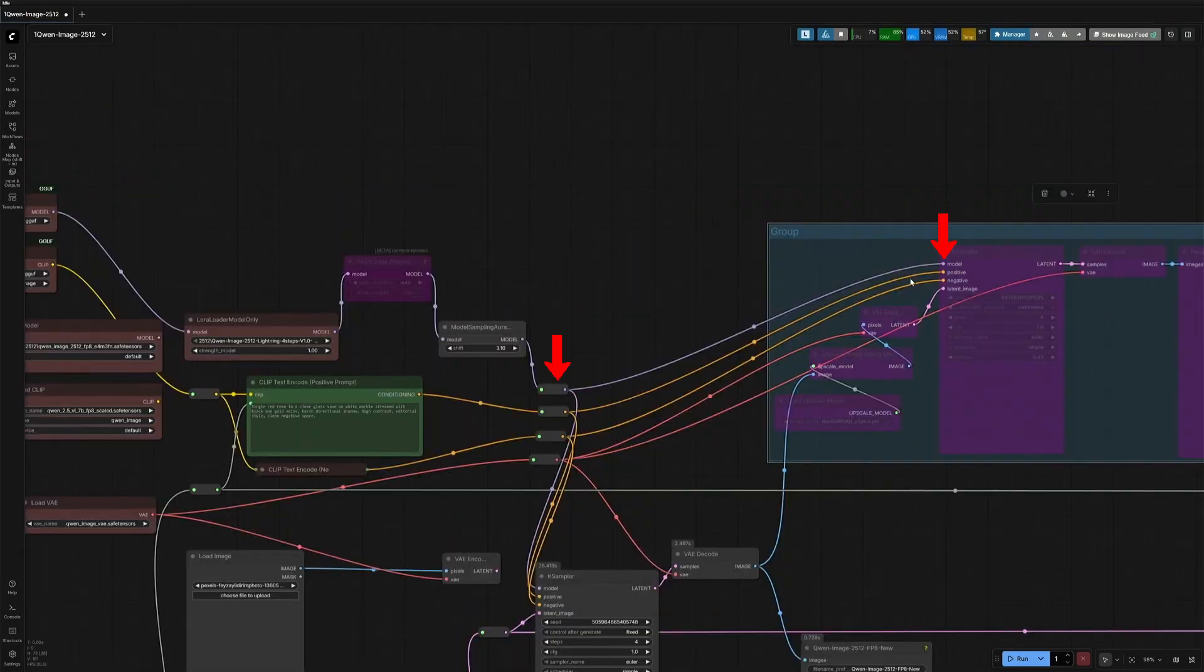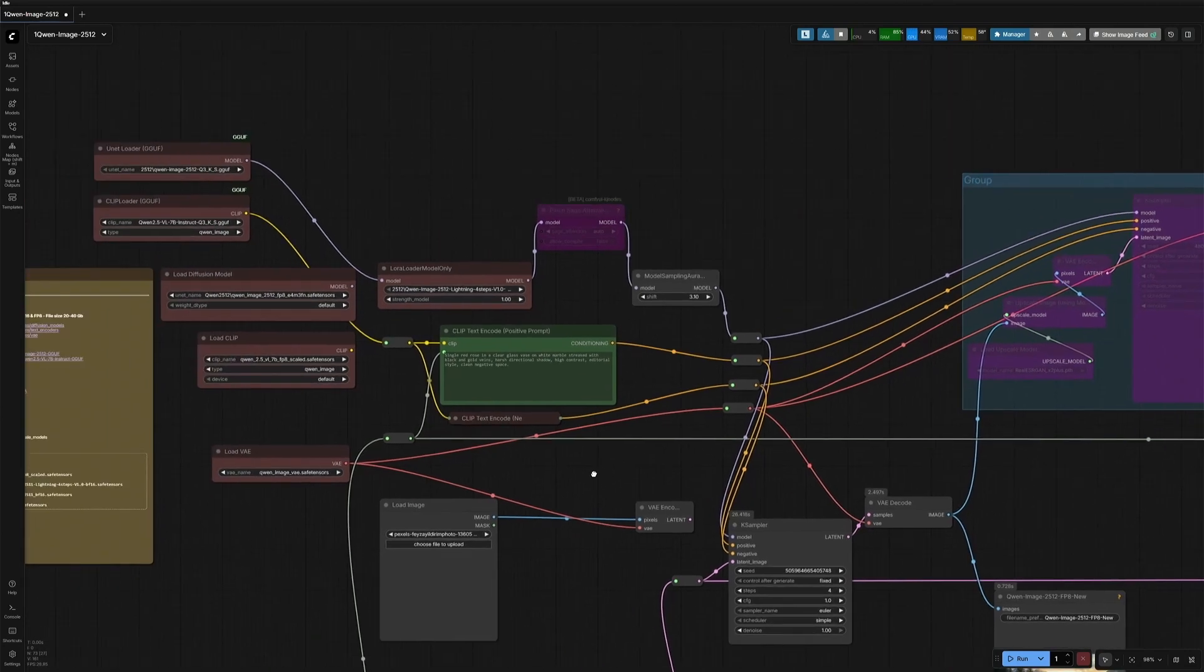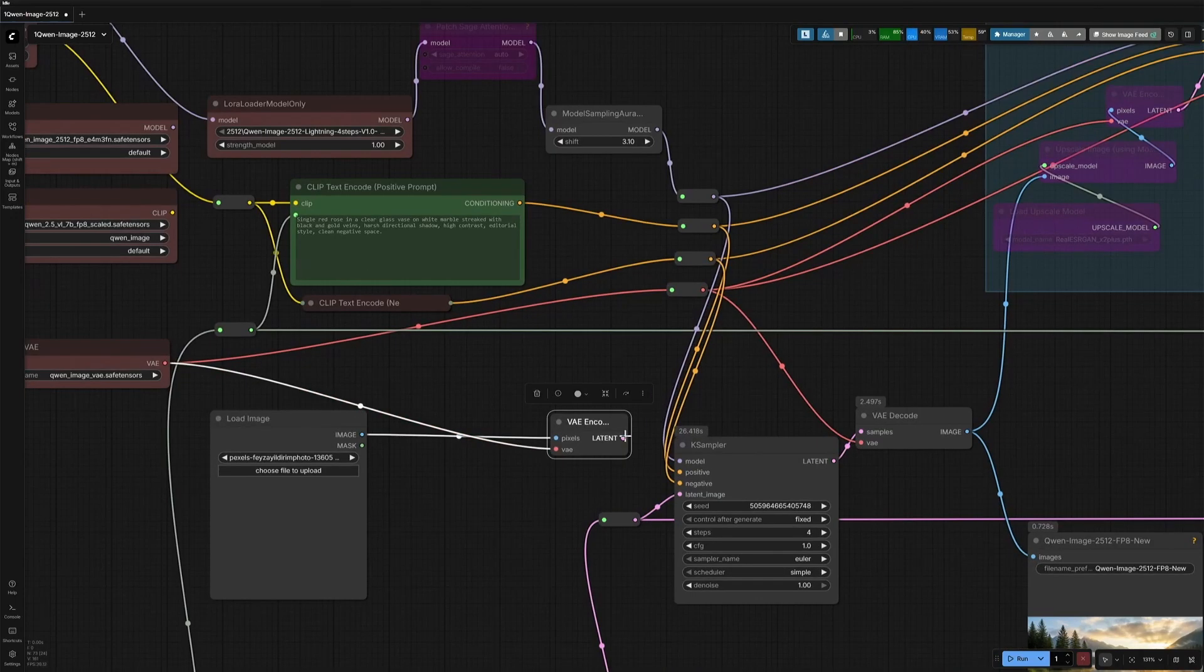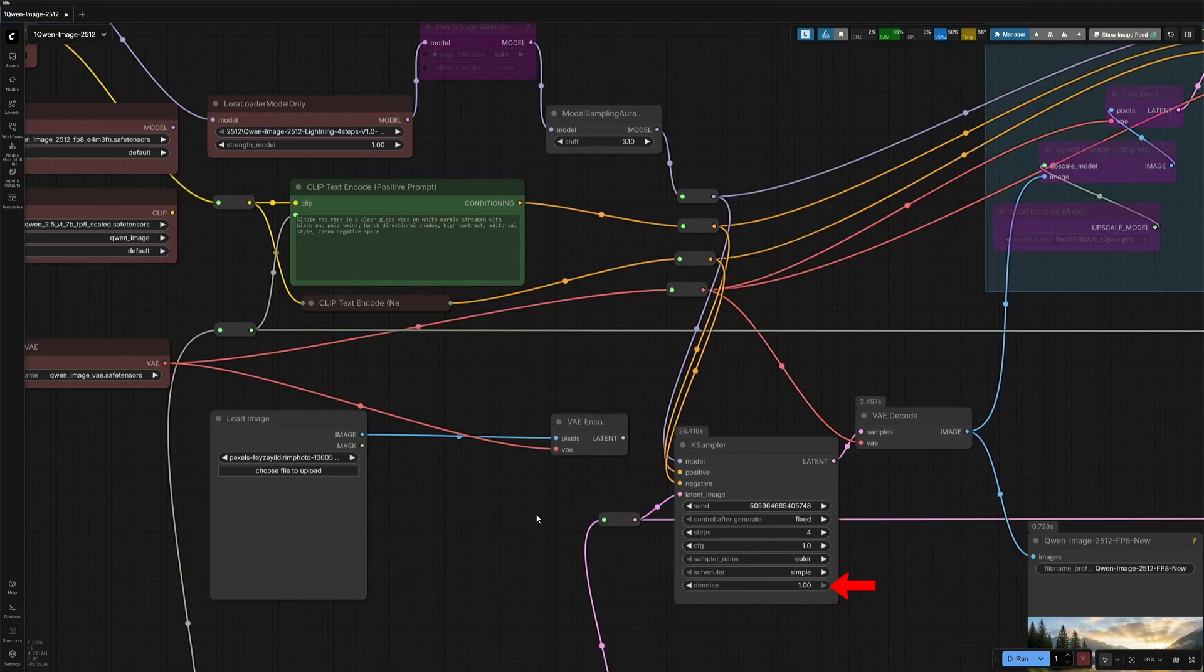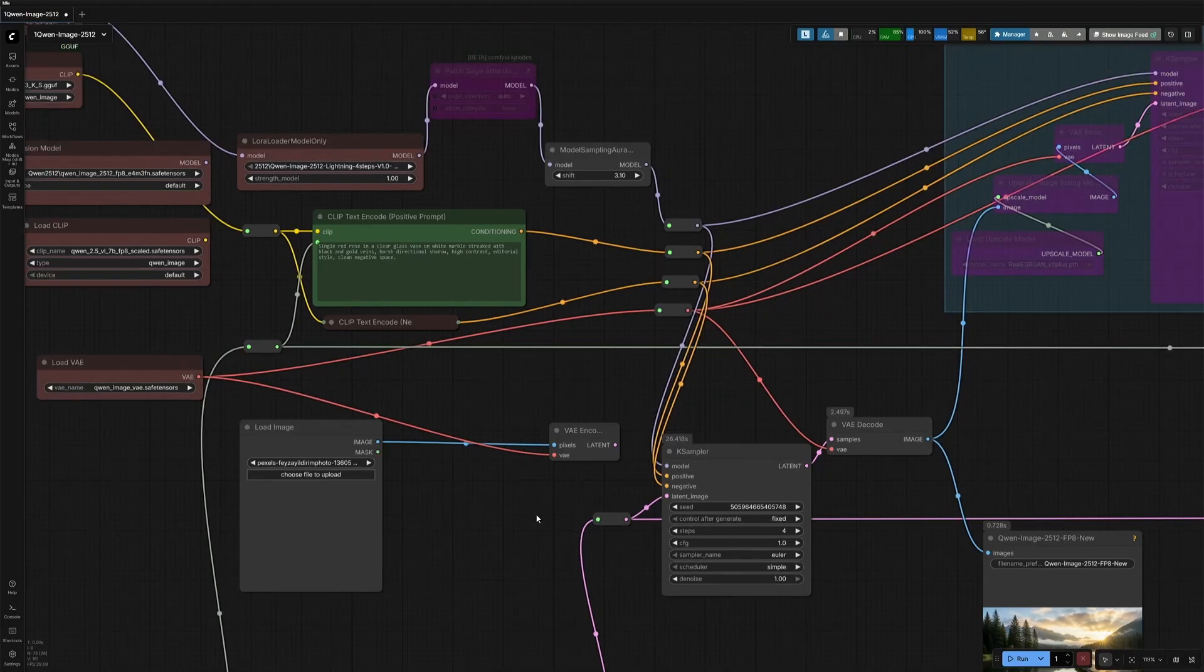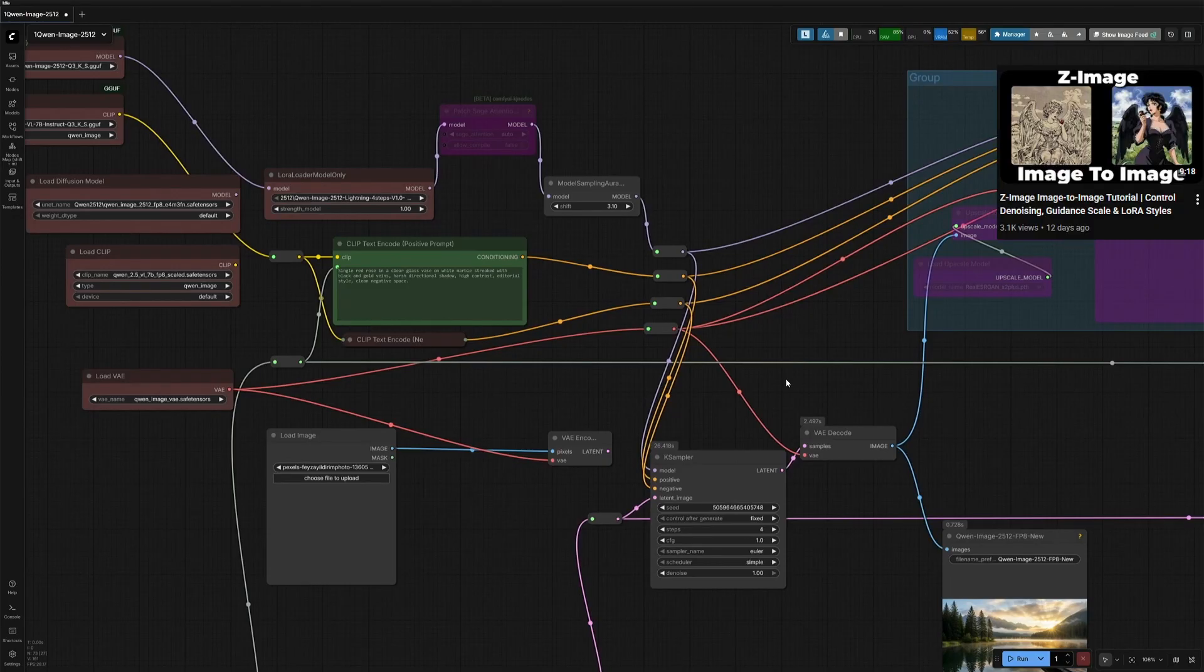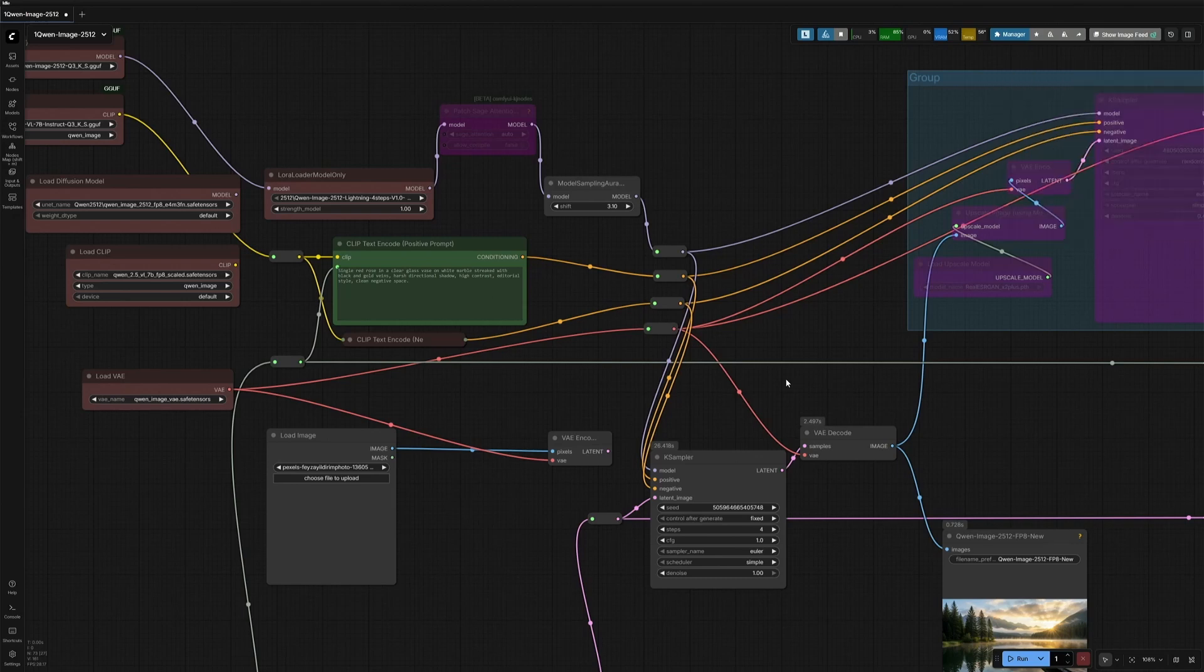The connection from the models, text encoder with a prompt, and the VAE goes to the upscale section to increase the image resolution of the generated image. This node here is for the image-to-image generation. You need to connect this VAE encoder node to the latent image connection, and then decrease the denoise value, which controls the changes in the image. Keeping the value at 1 will produce the same image you uploaded. I have made a detailed video on image-to-image generation. I will link the video in the description.